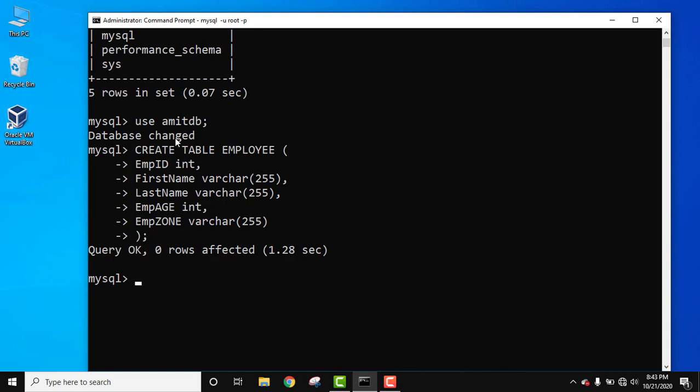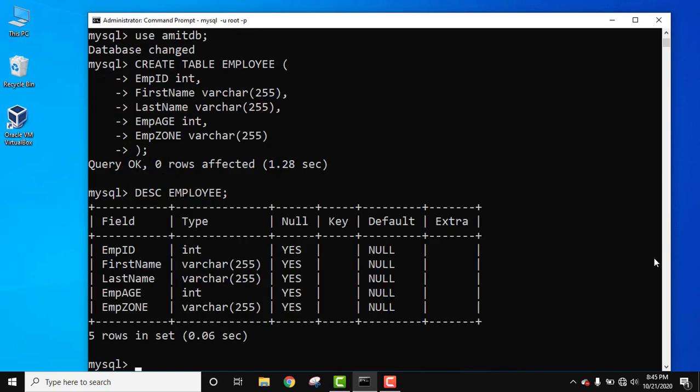To check the structure, use the desc command, which means describe. Type desc, then the table name employee, semicolon and press enter. Now you can see the structure of the table is visible but no records because we haven't added any. These are the data types which we added above.